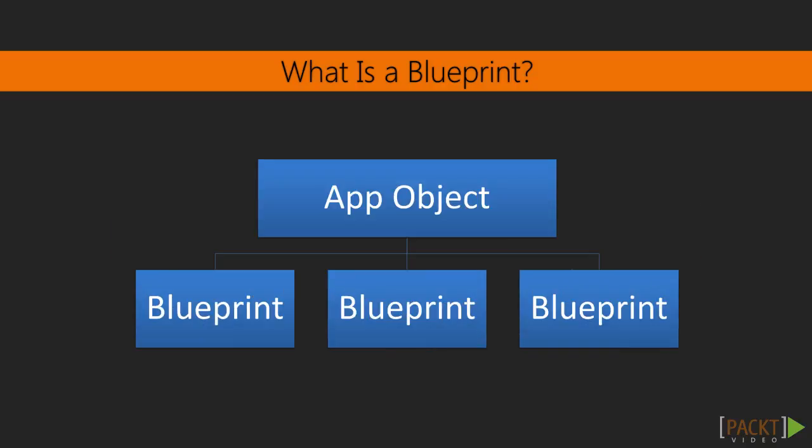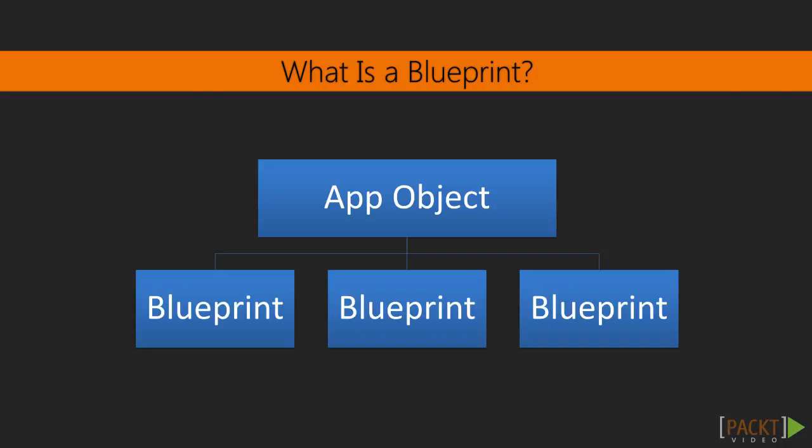Now, Blueprints are named Blueprints because they can be registered to an application object many times by giving the blueprint different parameters to make sure the URLs don't collide. This is not a functionality that we will use in this course, but its implementation will be clear when we cover application factories in the next video.